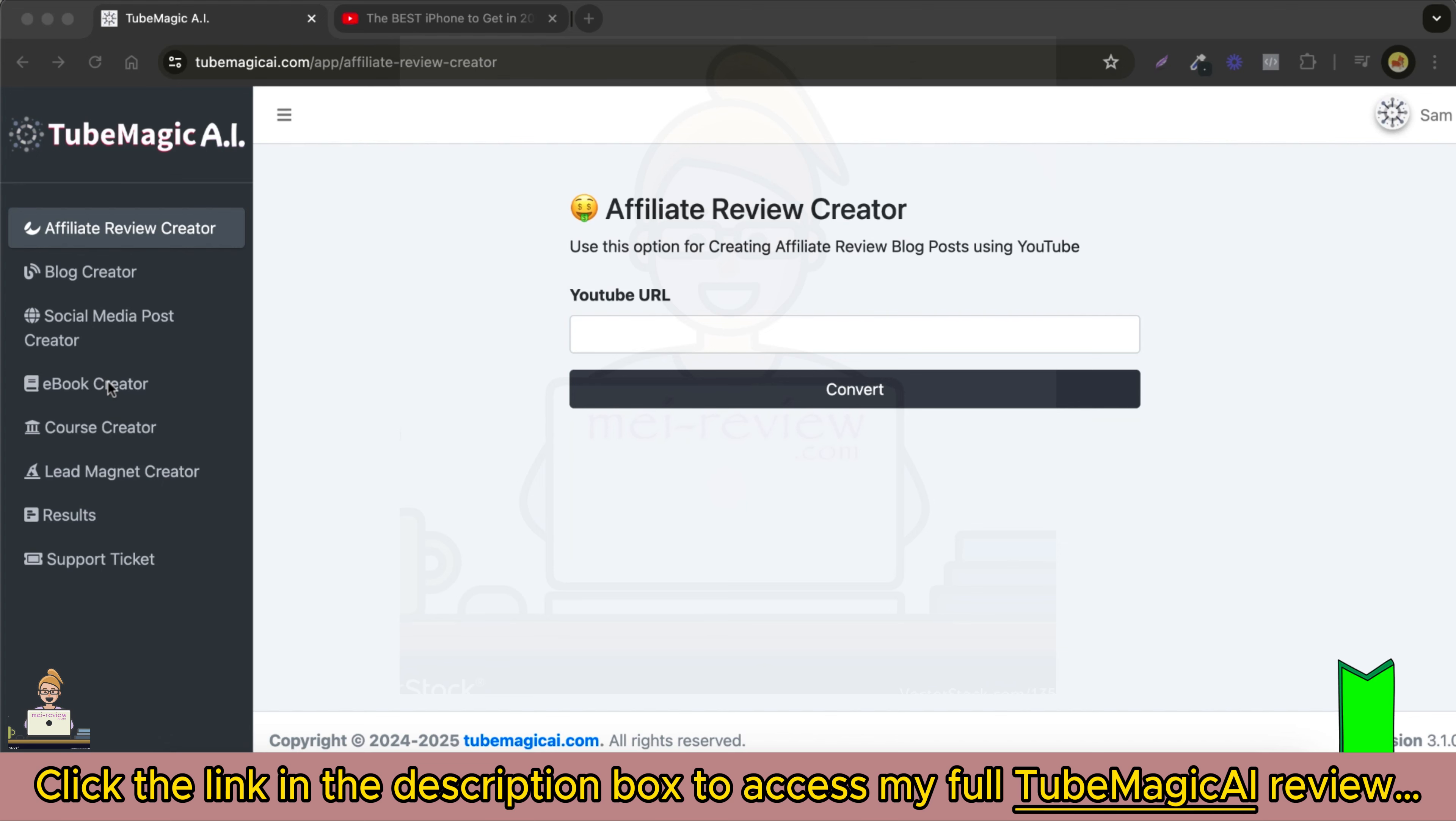Repurpose YouTube videos into comprehensive online courses to sell. This is the option for creating online courses using YouTube videos.